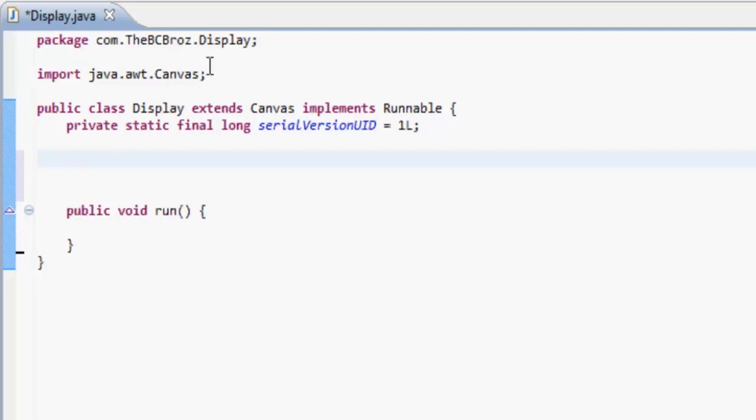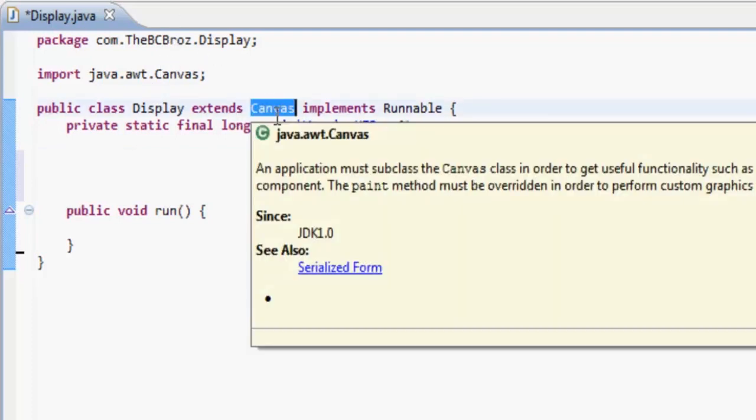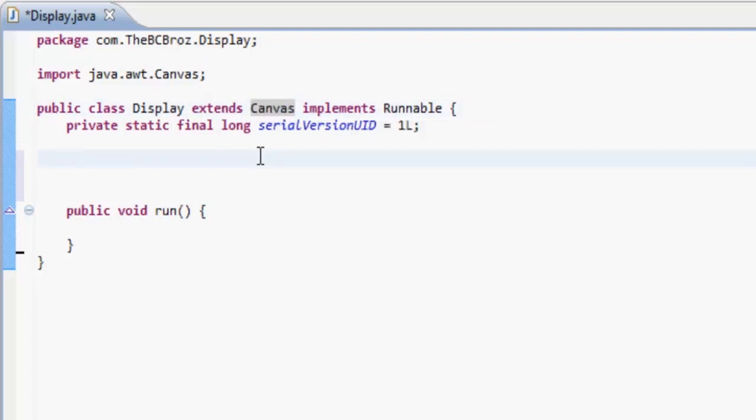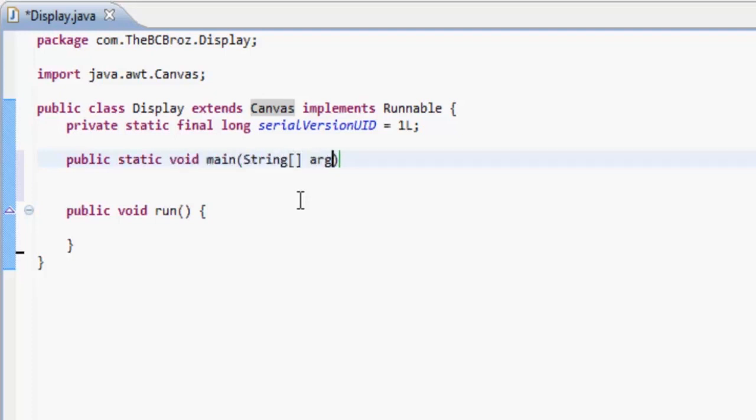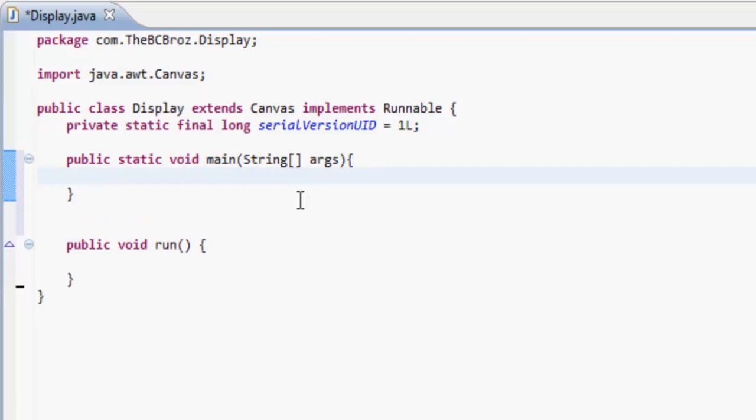Basically what Canvas is, is a screen where we can draw on things. That's why we're using Canvas. It's something I like to use for my main classes and not so much for my actual game classes where I use JPanel. So we want to make our main methods, public static void main string args, and if you don't know what I'm doing here, then I suggest you go watch some basic Java tutorials over at the New Boston.